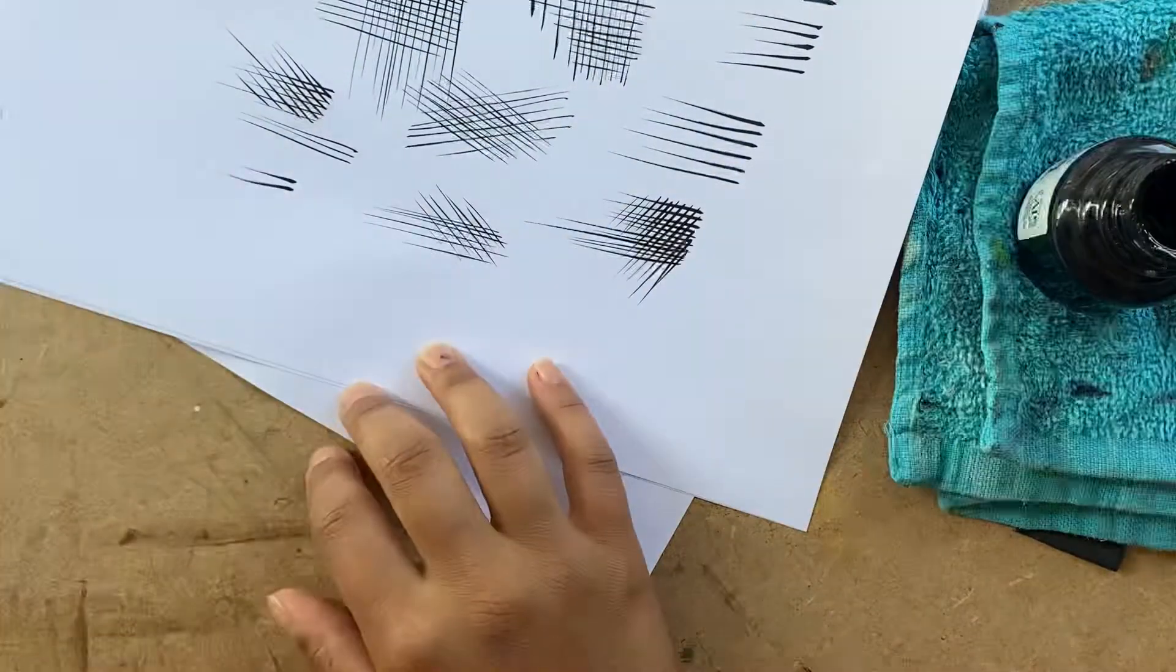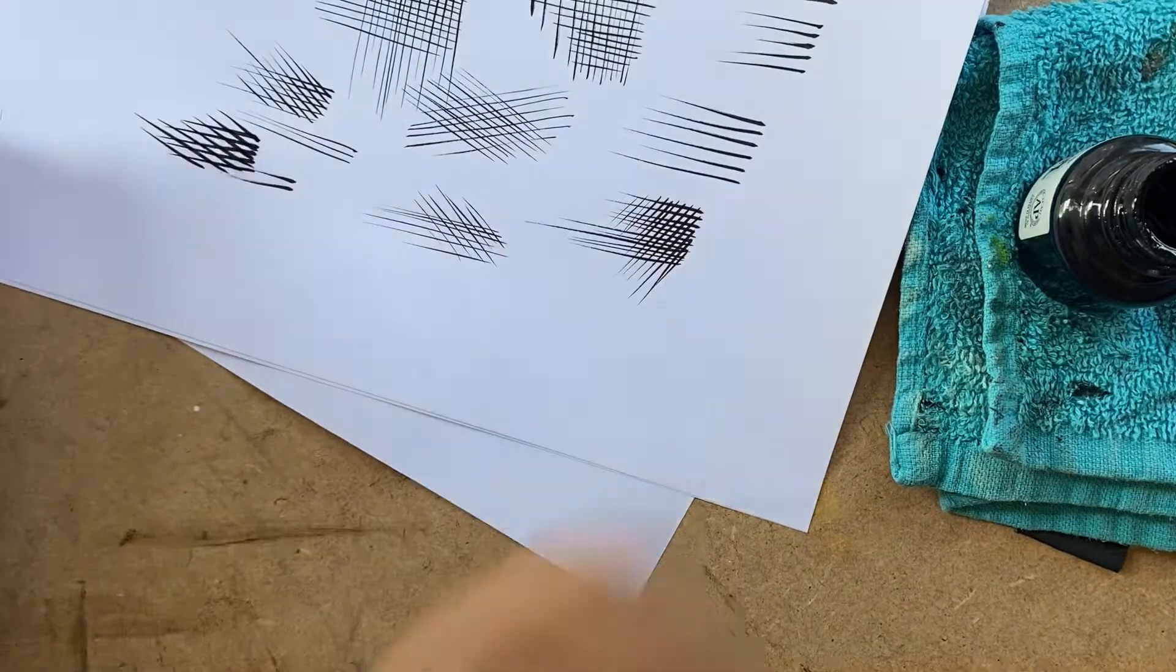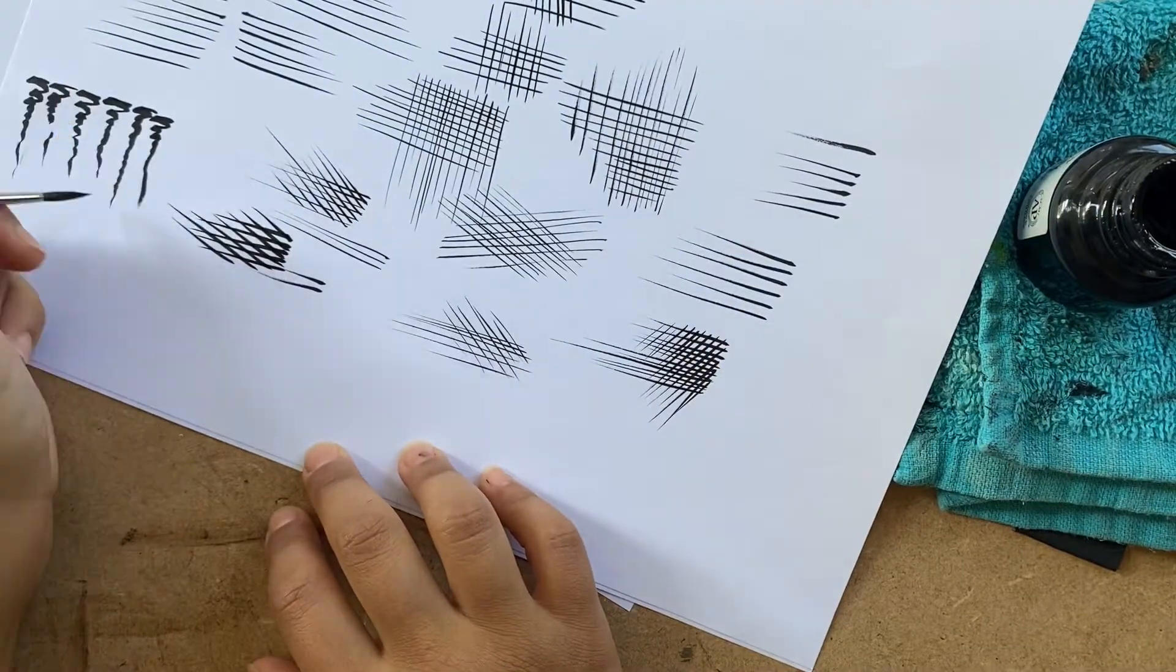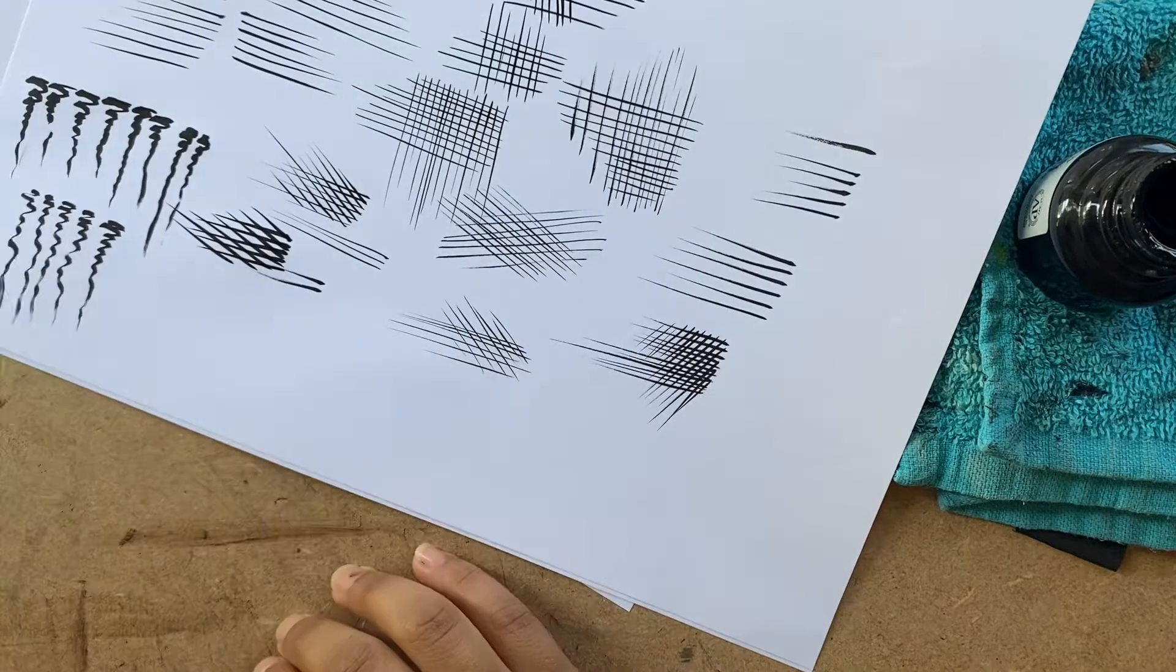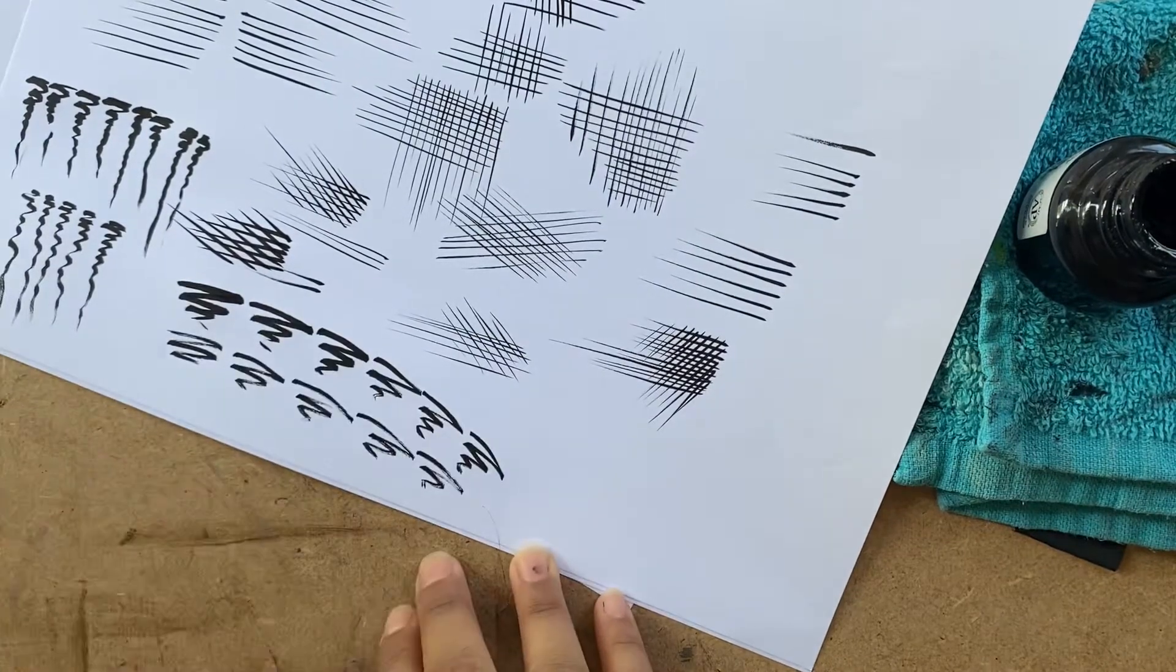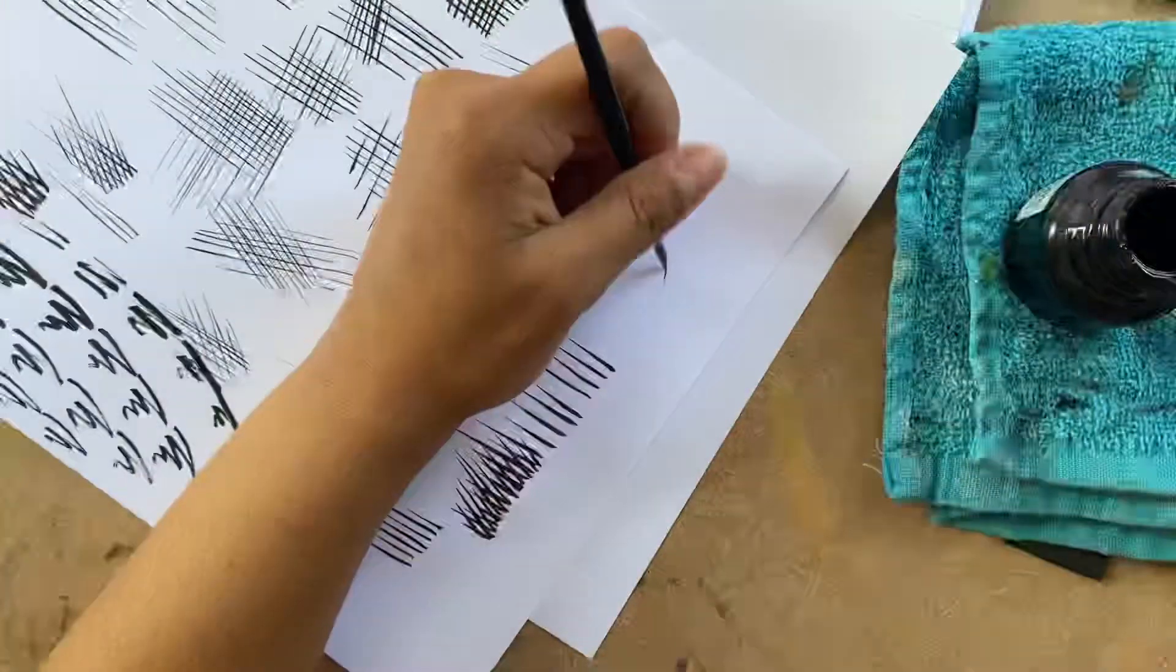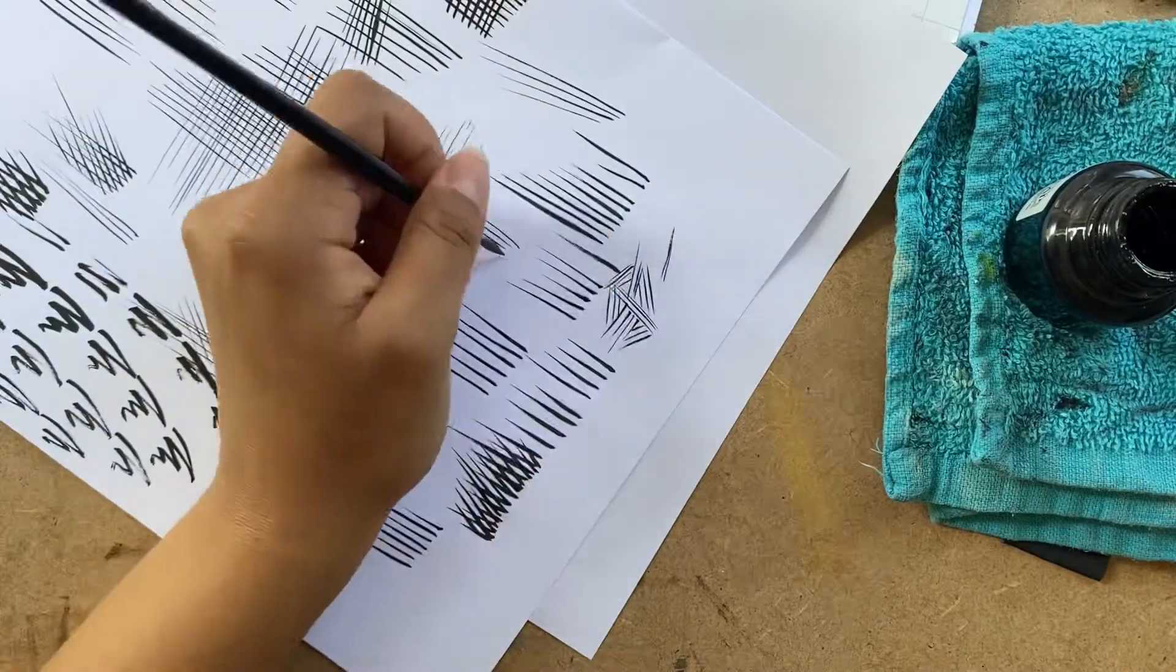And what I notice is that the best way to do this is actually flickering your wrist. So then I do some squiggly lines and that is actually harder than it looks. The zigzag also, it's good to kind of go from large to small.